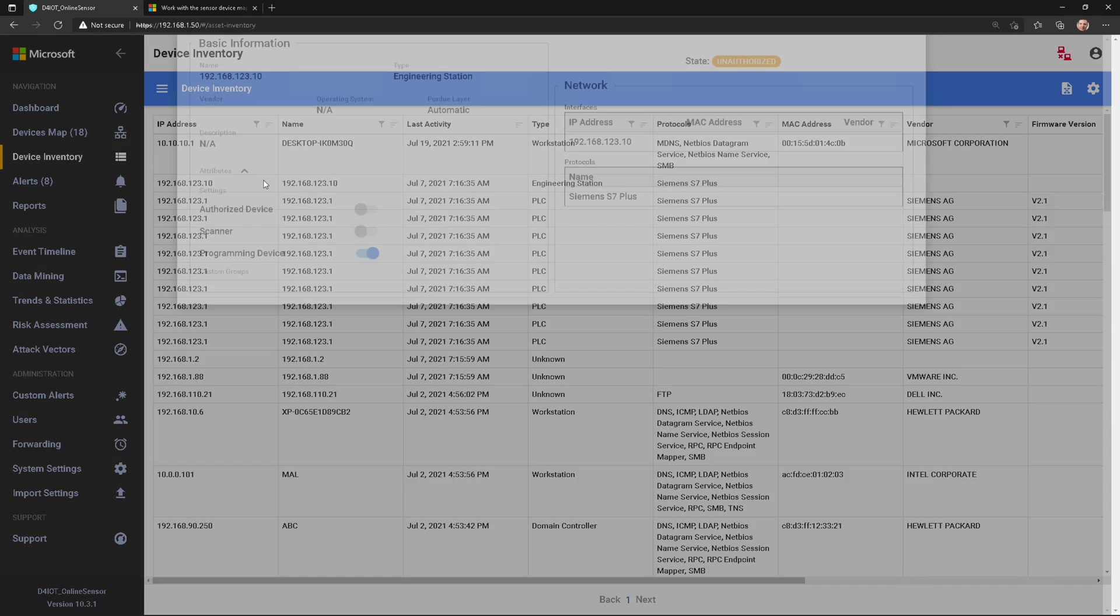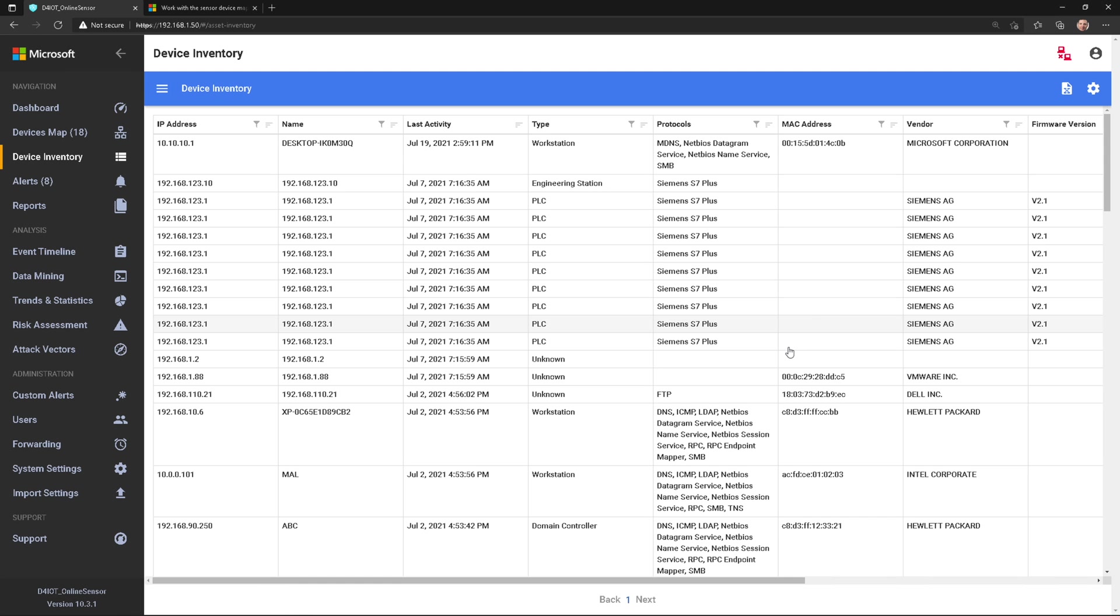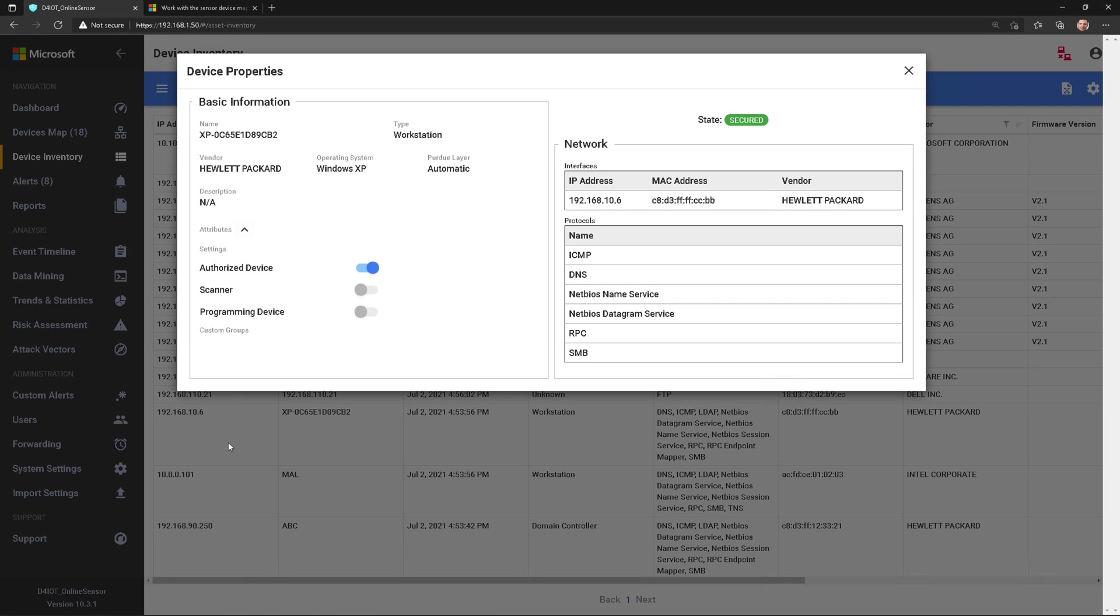Now I can also click on these devices, and I can get to the same properties as if I was in the map view. And so let's pull up one of these here, this XP workstation as an example. Here I can see some information about it, protocols it's using, attributes, and what we discovered on the device.